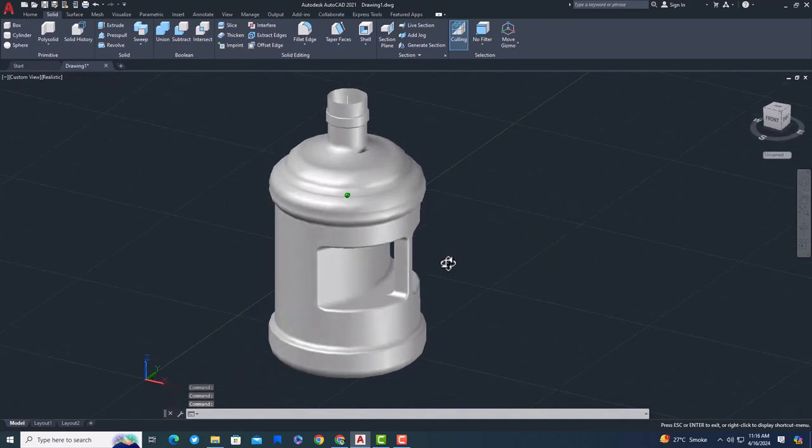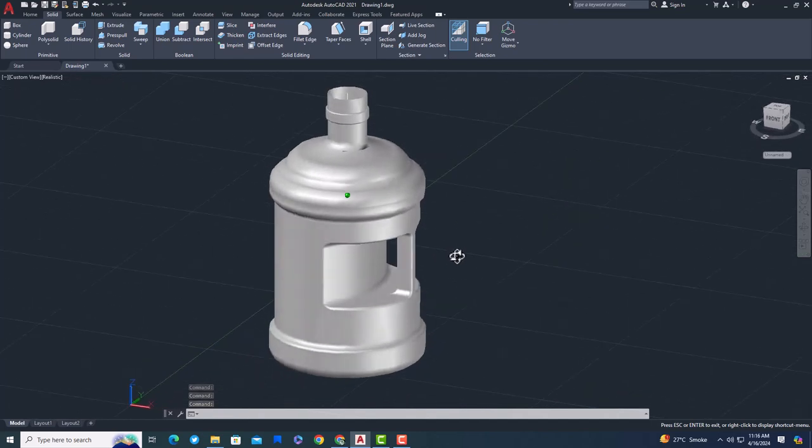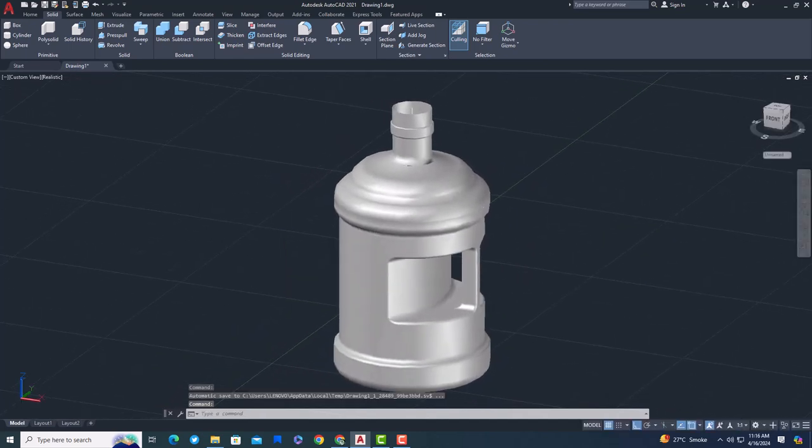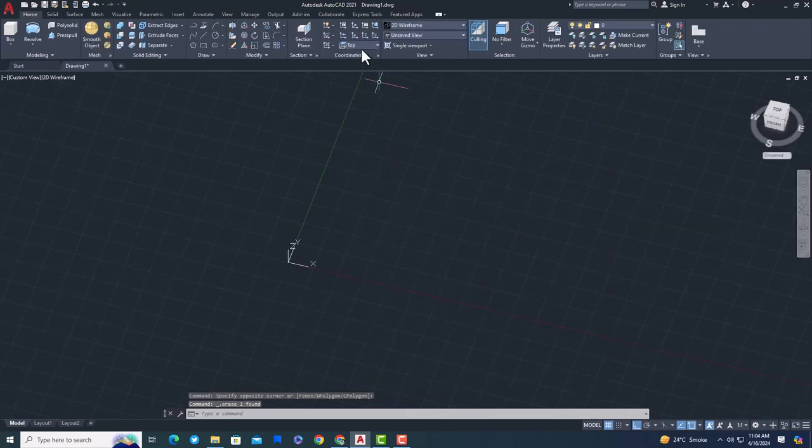Welcome to KassamCAD YouTube channel. In this tutorial I'm going to show you how to draw a 3D dispenser water bottle using AutoCAD.